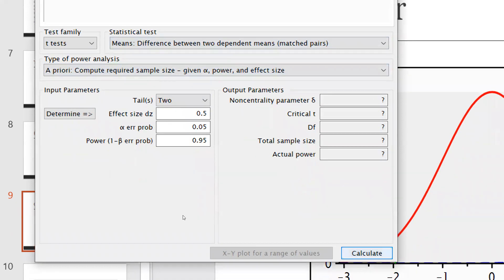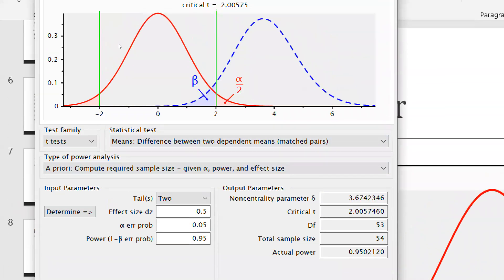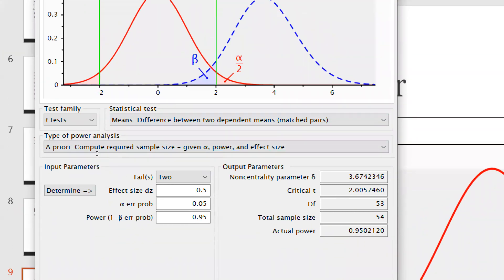Now I want to calculate what the sample size should be. You can see here: actual power is 0.95 and total sample size is 54, with degrees of freedom 53. This is because when effect size is 0.5 and power (1 minus beta) is 0.95, you can see this is the distribution curve shown here.